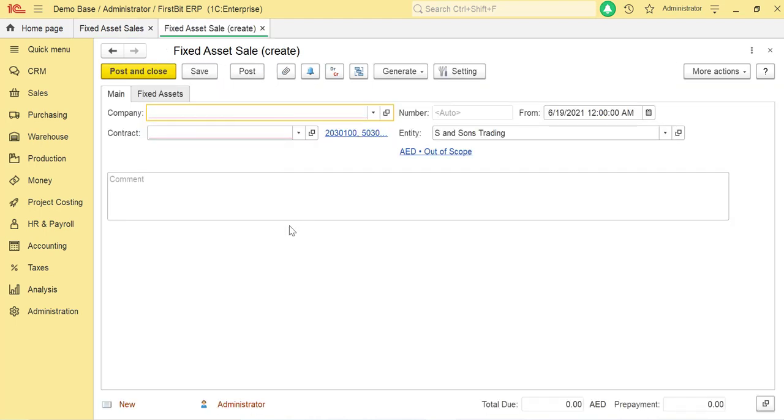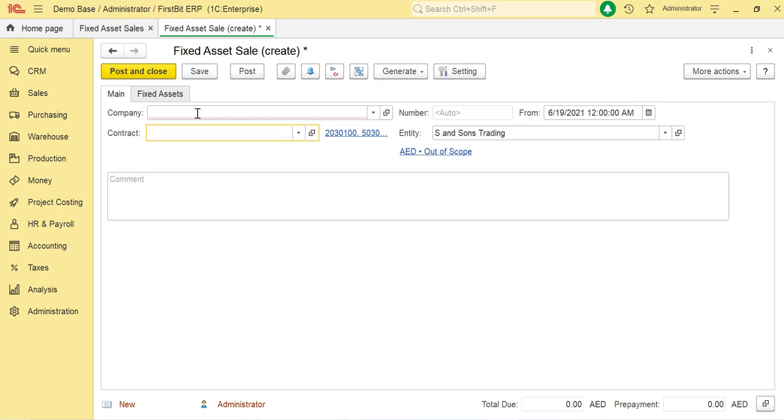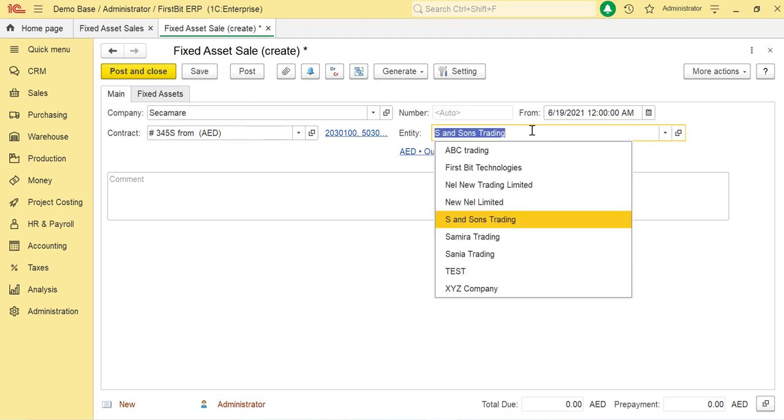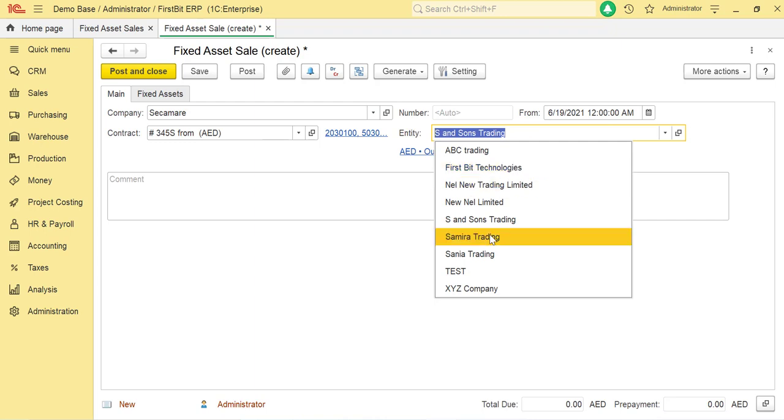On this form, you can enter general information about the sale of fixed assets. Use the Company field to specify who purchased the fixed asset. In the Contract field, select the related contract. In the Entity field, select the entity of your company for which this document is being prepared.